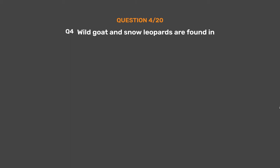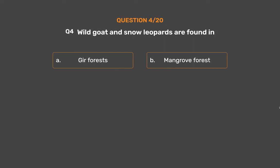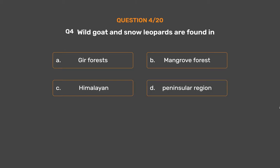Question No. 4: Wild goats and snow leopards are found in — Option A: Gir forests, Option B: Mangrove forest, Option C: Himalayan region, Option D: Peninsular region.